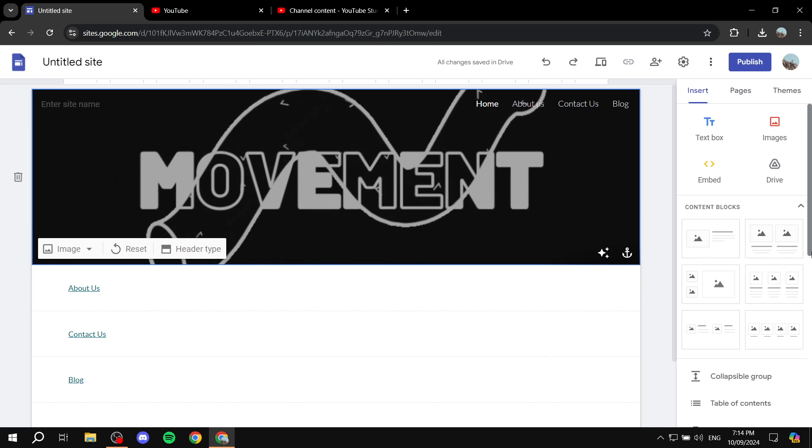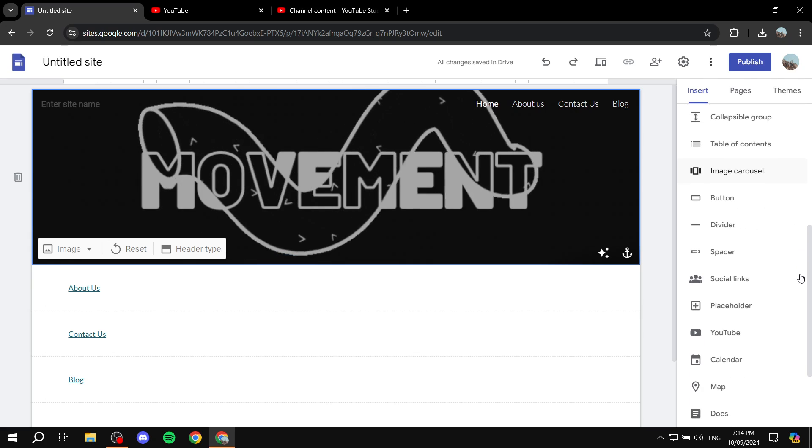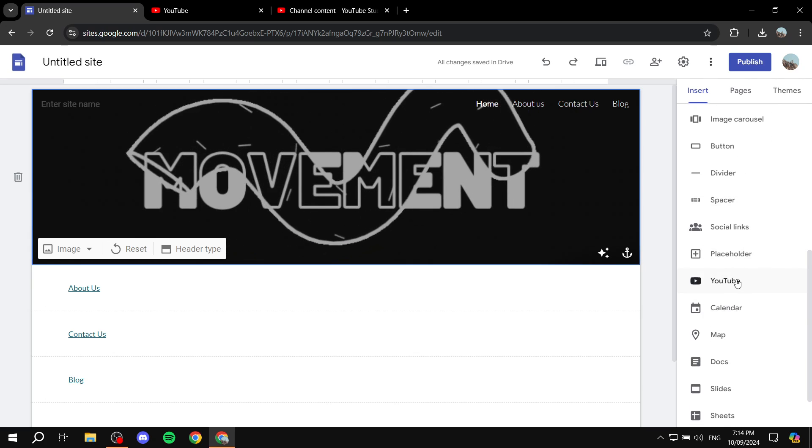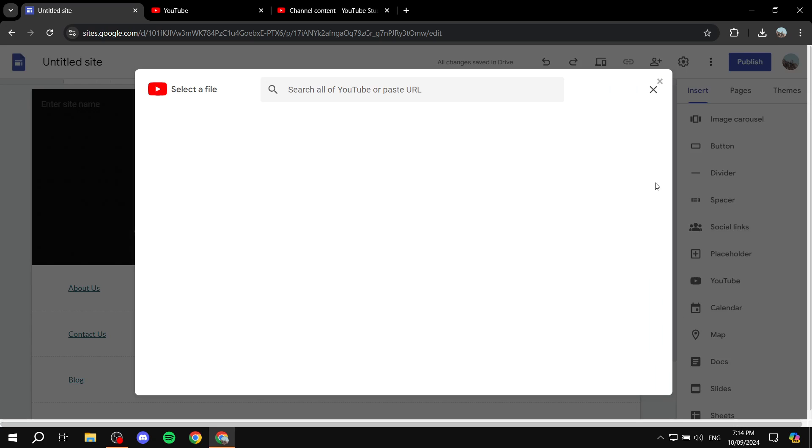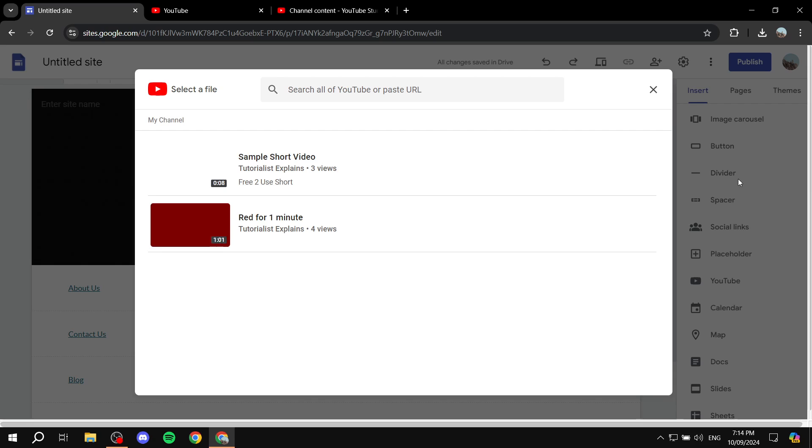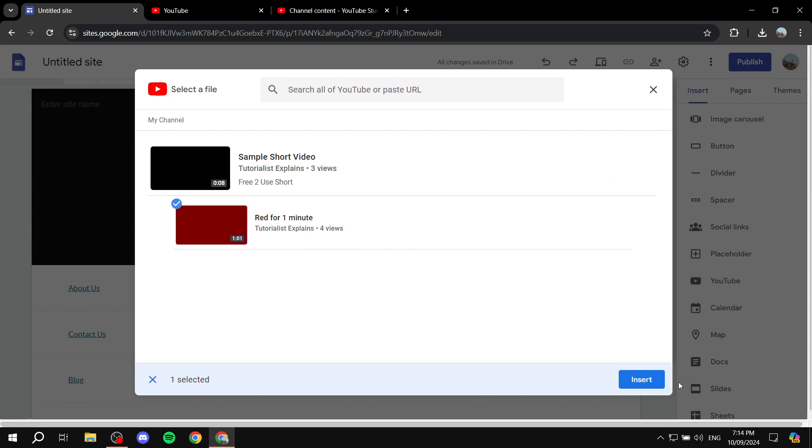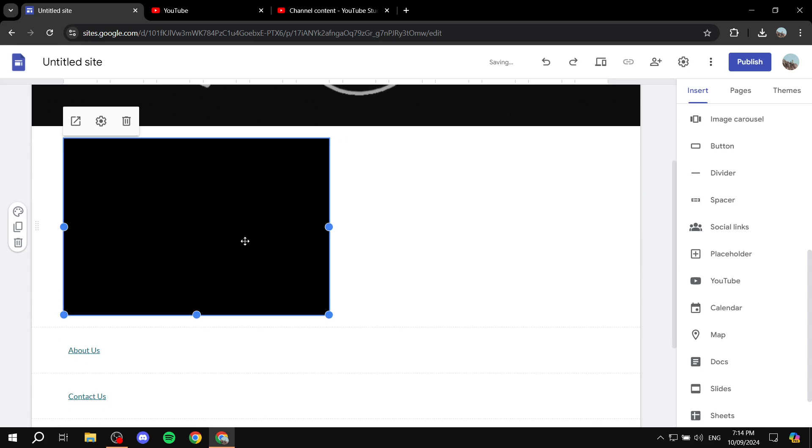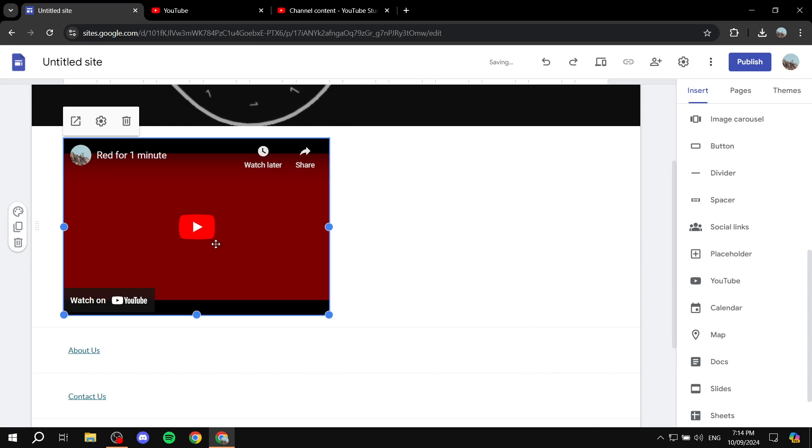There are a few options where we can add a YouTube video. We can click on YouTube and from here we can select a video that we have from the same account and it will be added.